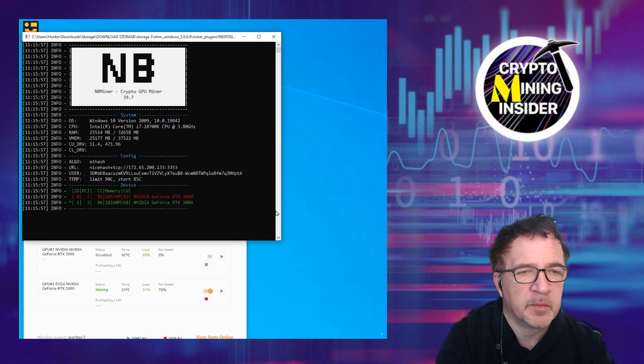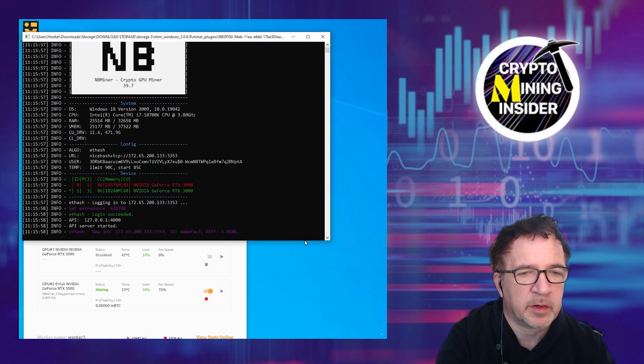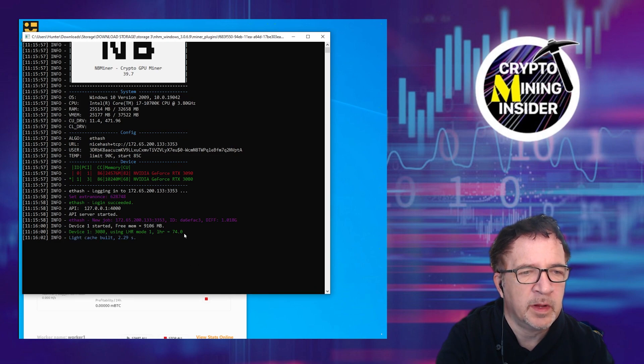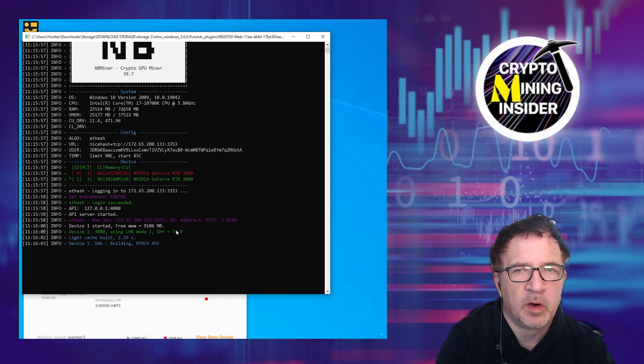Now when we go to run it, you'll see the miner is going to come up but it's going to come up with the correct parameters: LHR mode of 1 and LHR value of 74.